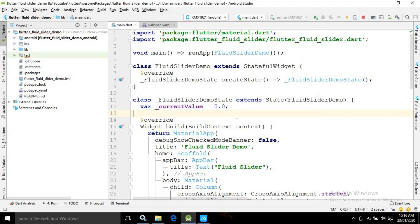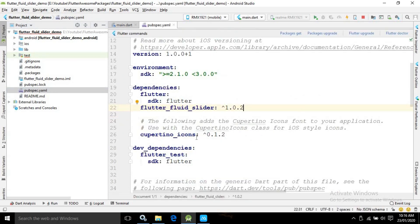To create this slider we need to use a plugin. I have created a project named as Flutter Fluid Slider Demo, and inside pubspec.yaml I have used a plugin named as Flutter Fluid Slider. The link you can find in the description. After adding this plugin you need to synchronize it by clicking on Packages Get.